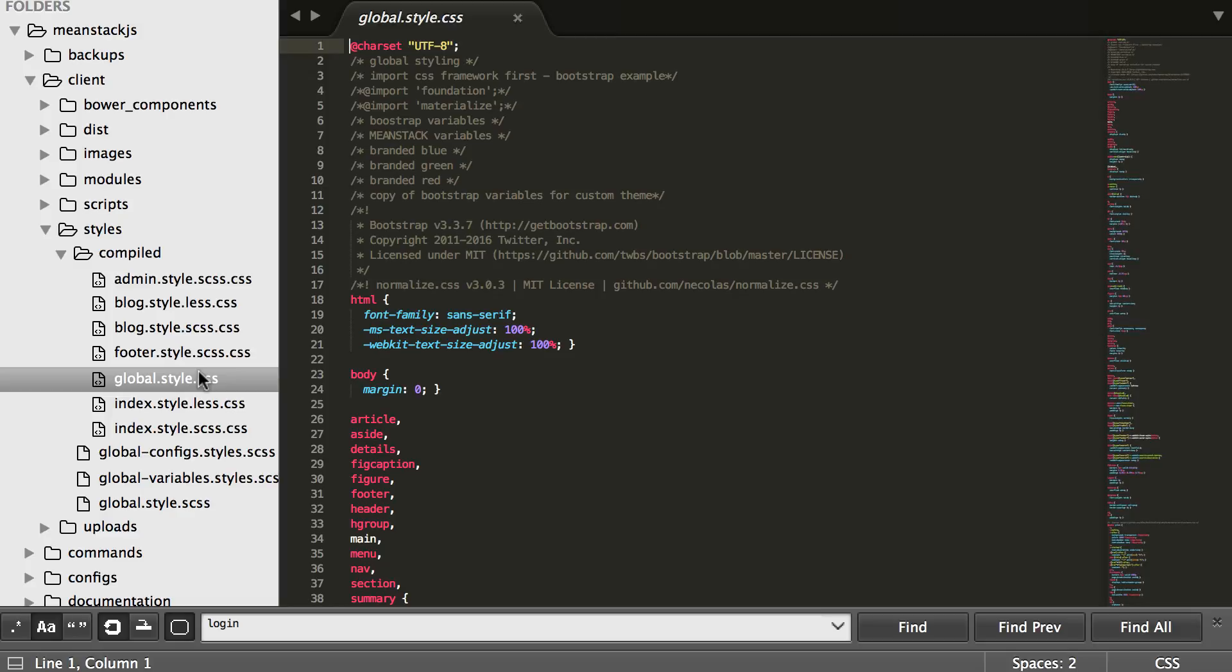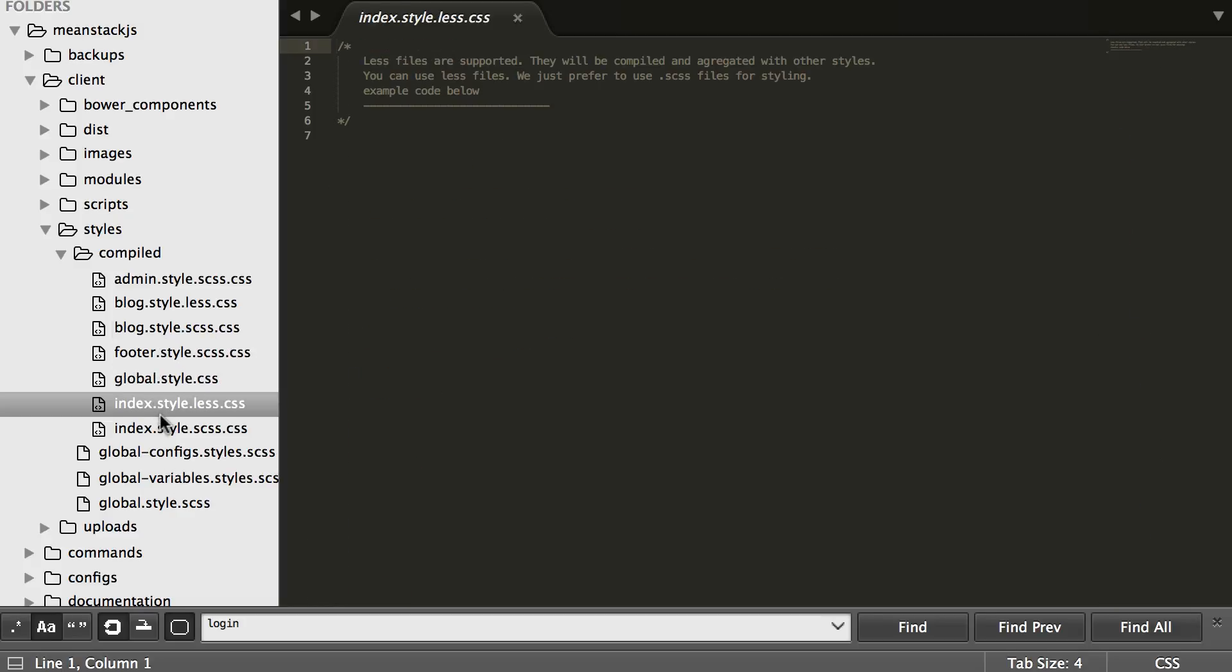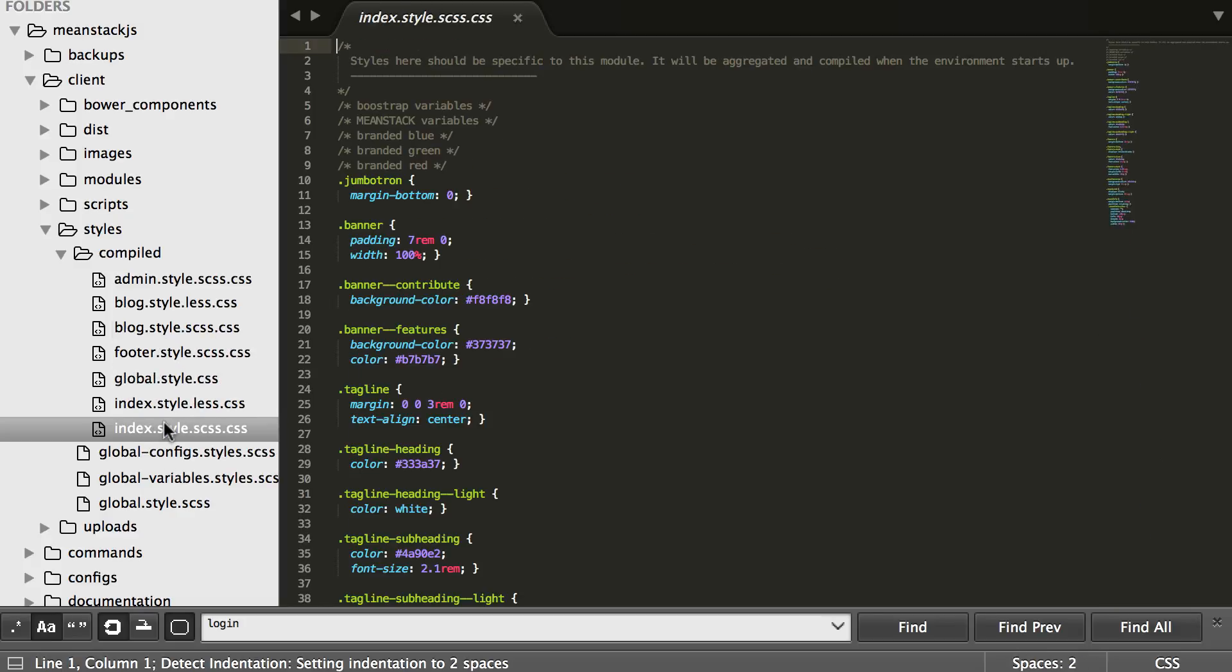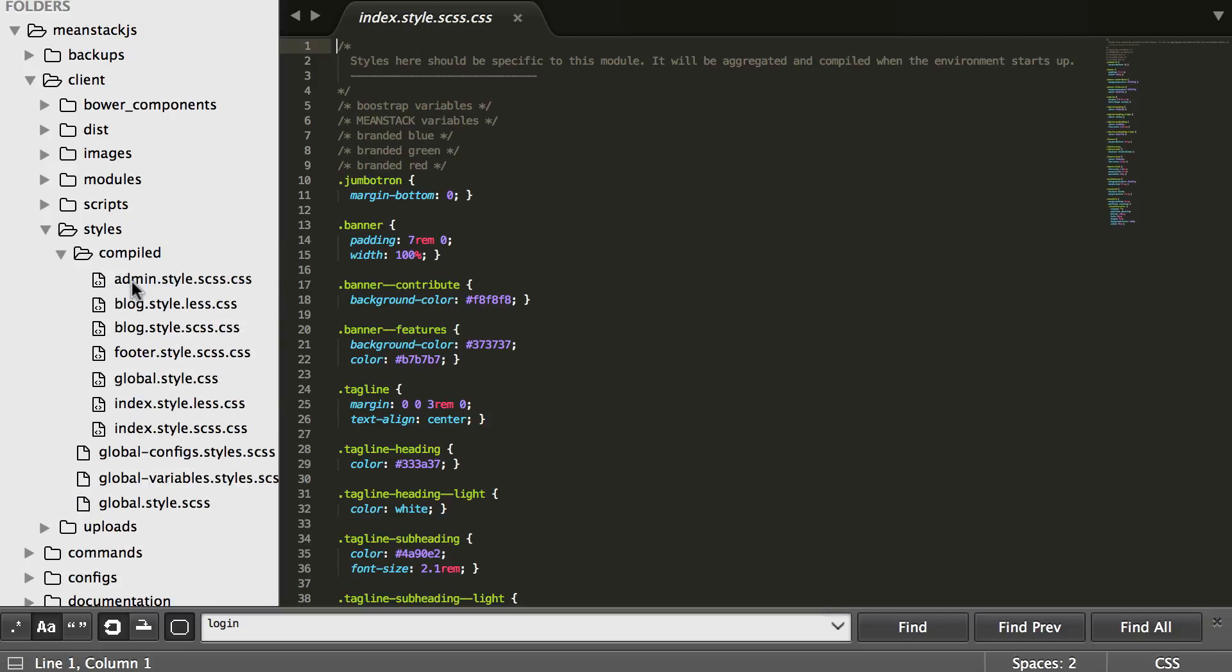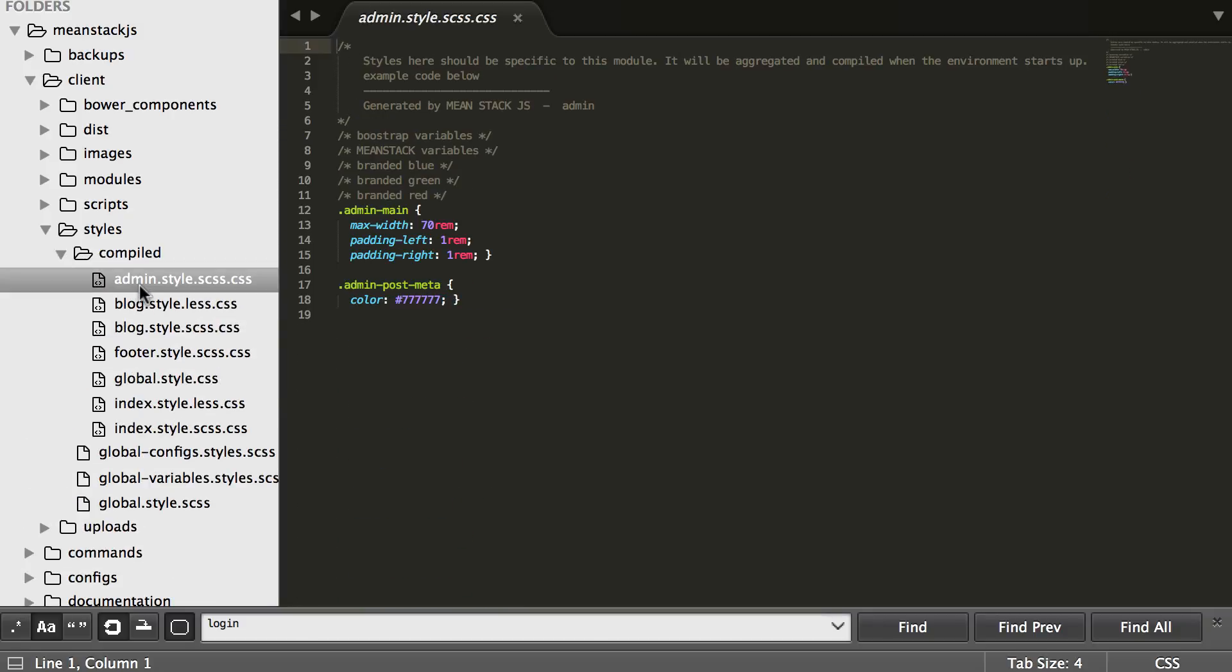We also compile a global stylesheet which is based off these global configs down below that we're about to discuss. As I keep going down, you'll see it has all the different stylesheets for all the different modules we have, and it also has the global. Let's get into the global.